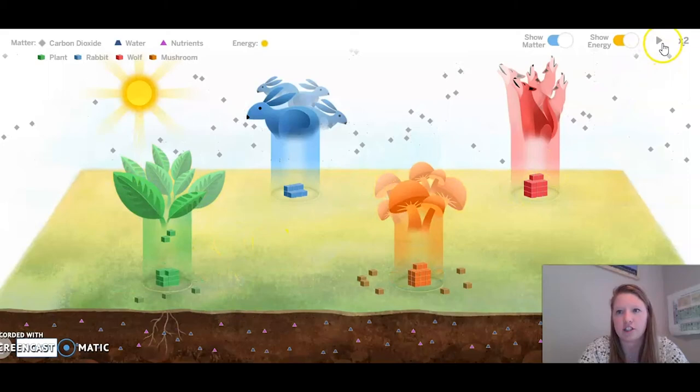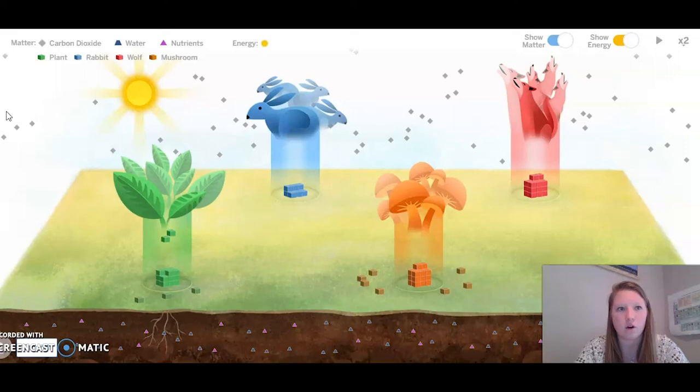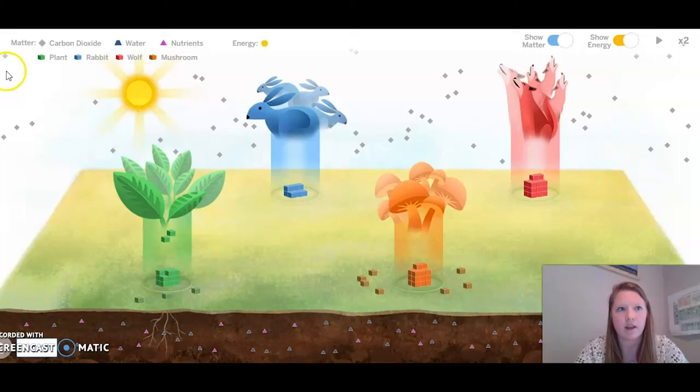We are going to stop the simulation there. Now that we have watched the simulation and made some observations, you are going to answer the questions on page 34 of your ecosystem restoration workbook or page 4 of your chapter 2 lesson 1 activity workbook. That will end activity 3.